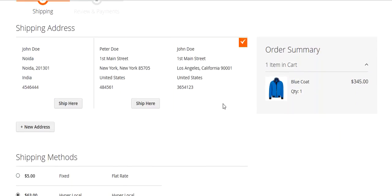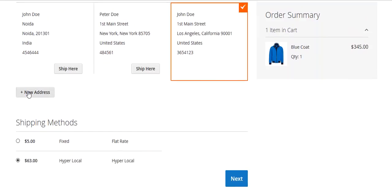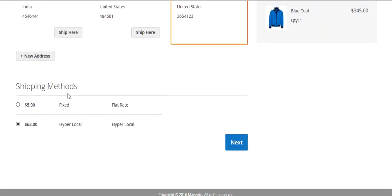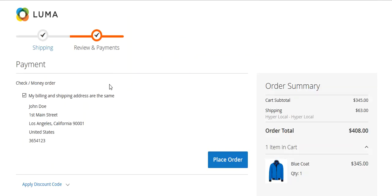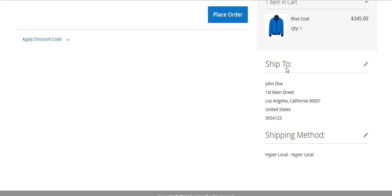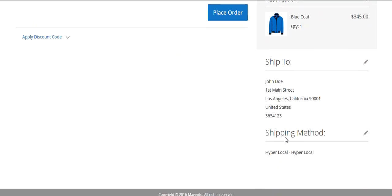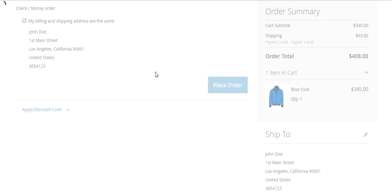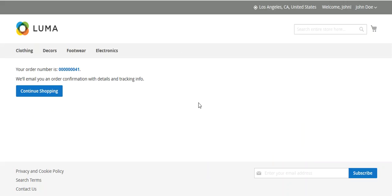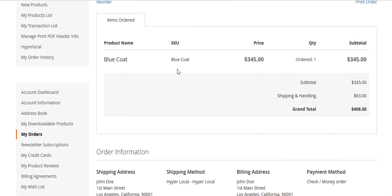On the checkout page, you can select a shipping address or add a new one. Based on your address, you will get the hyperlocal shipping rate. Select the address and click Next. On the payment and review page, you can select the payment method, review your billing and shipping address, shipping method, and order summary, then place the order.